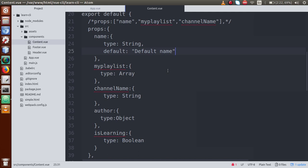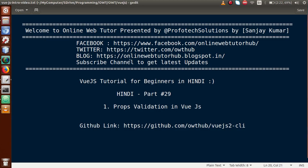By the help of this video session, we learned about three different properties of props validation: first, type check; second, default value — if our prop does not exist it uses the default value, else it uses the passed value; and third, the required field — if we want to make a prop mandatory we use required: true. If you have any doubts, please drop your comment and I will reply as soon as possible. Thank you for watching, have a great day.